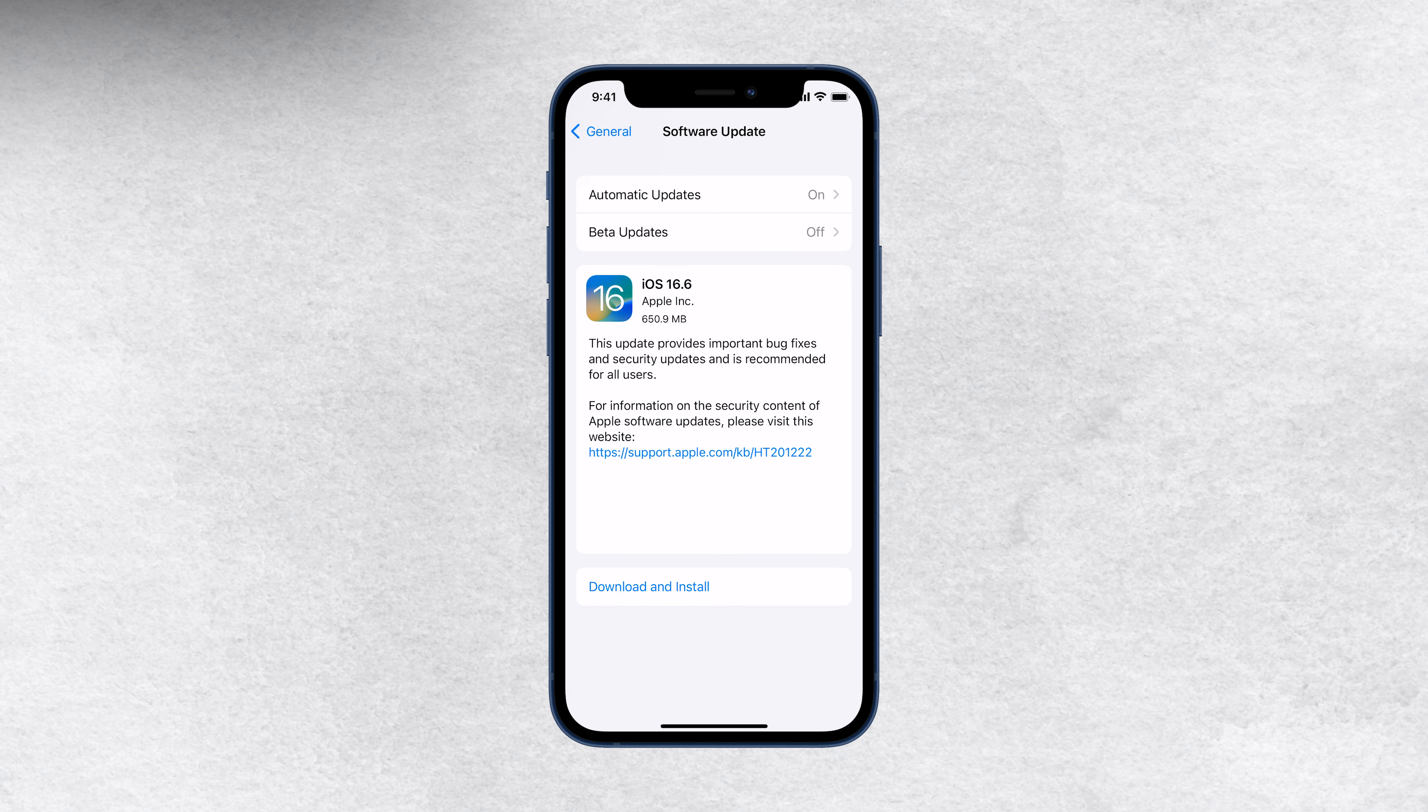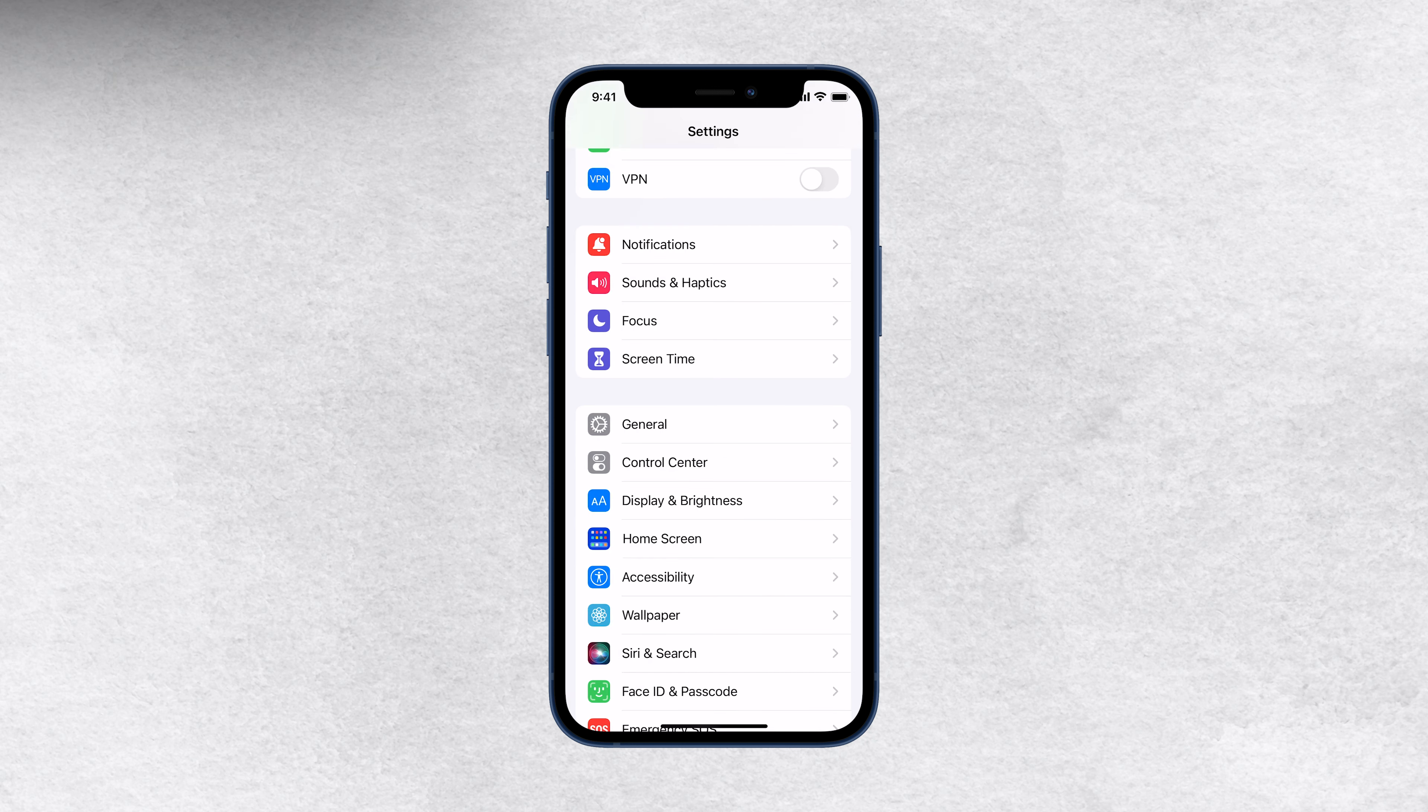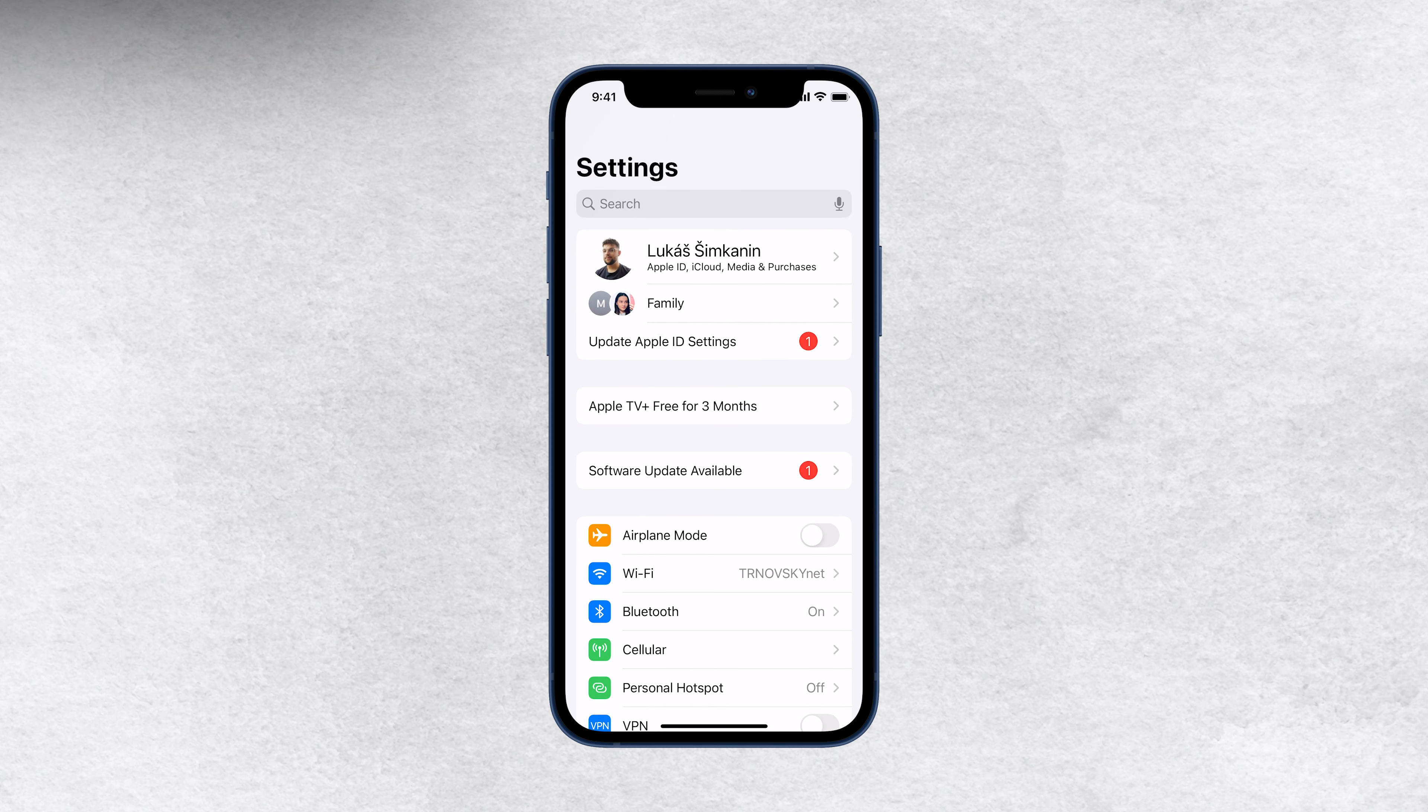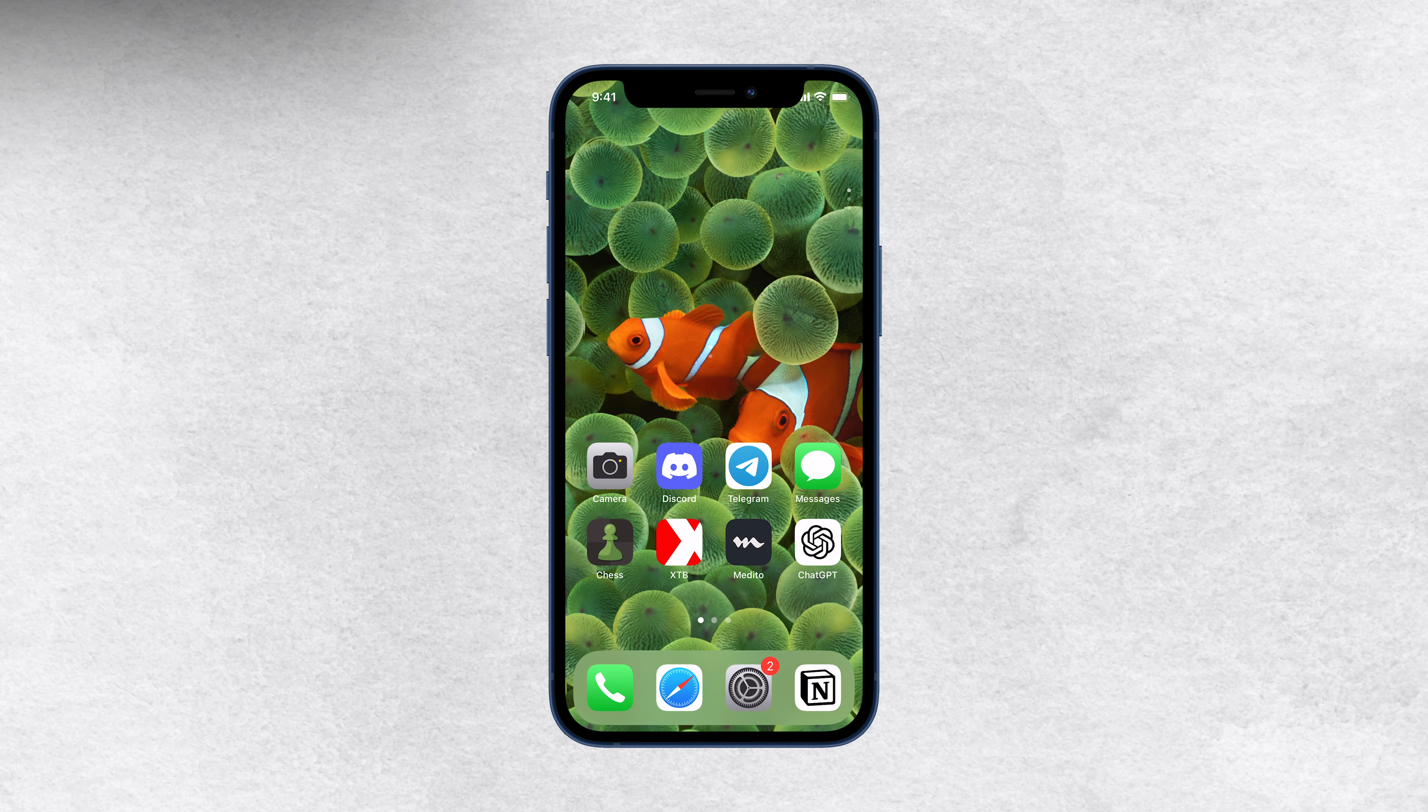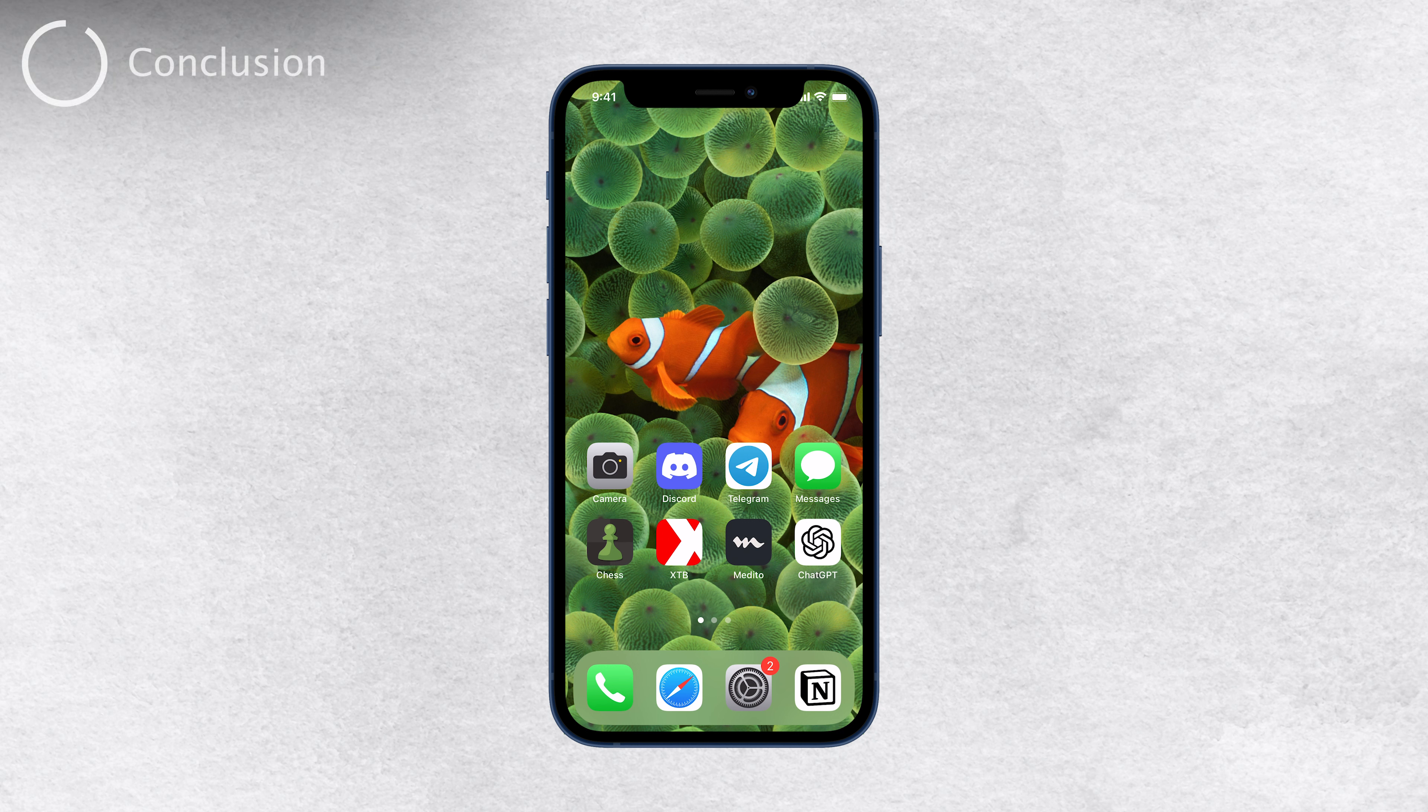So, those are the tips you need to try out to see if anything has changed and if you can now install the software update on your iPhone. Remember to restart your device, check the date and time settings, reset network settings, try updating through iTunes, and check for beta profiles if applicable.